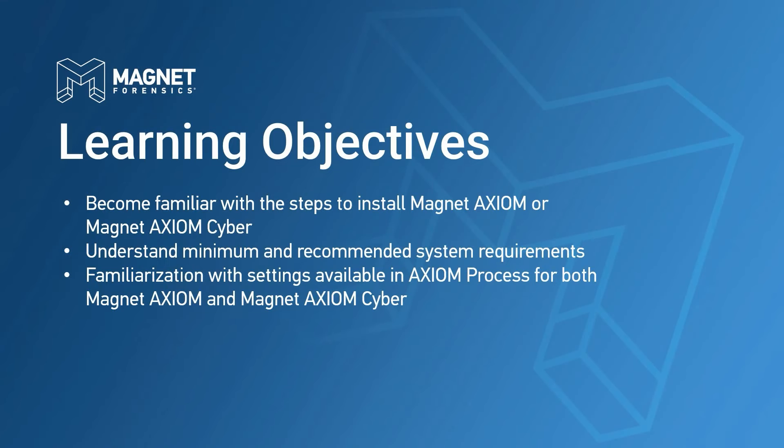In this module, participants will learn about the steps necessary to install Magnet Axiom and Magnet Axiom Cyber, we'll discuss minimum and recommended system requirements, and discuss the settings available in Axiom Process for both Magnet Axiom and Axiom Cyber.